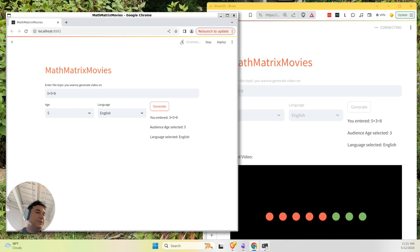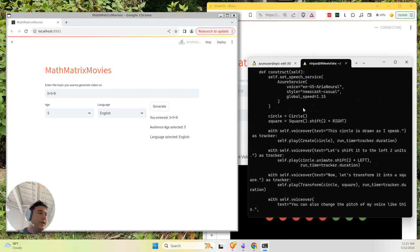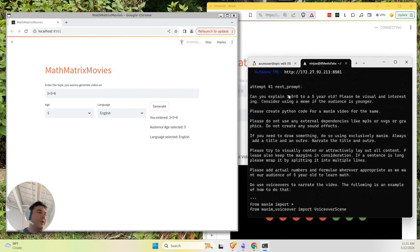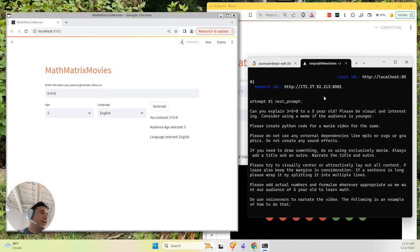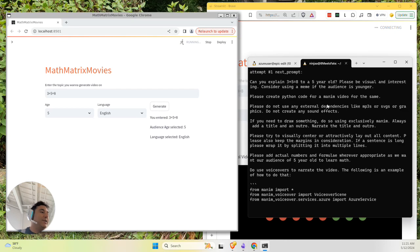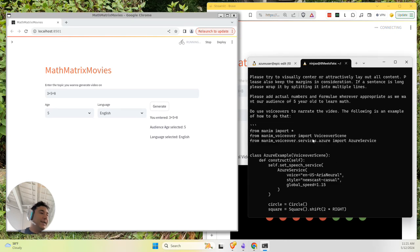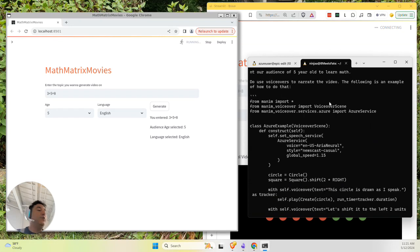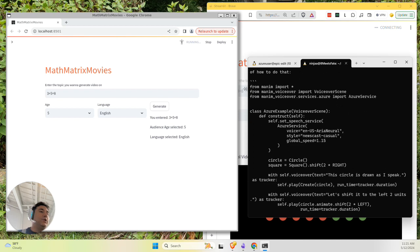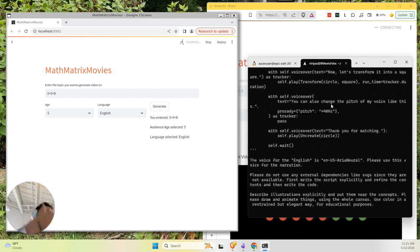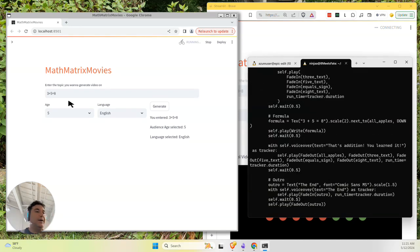Behind the scenes what's happening is a prompt is created where we instruct Gemini, Google's Gemini Pro 1.5, to create Manim code. Manim is a math animation library that includes voiceovers using Azure TTS. It's a math animation library used by 3blue1brown. And so now Gemini is being asked to write code that creates a video about this topic.